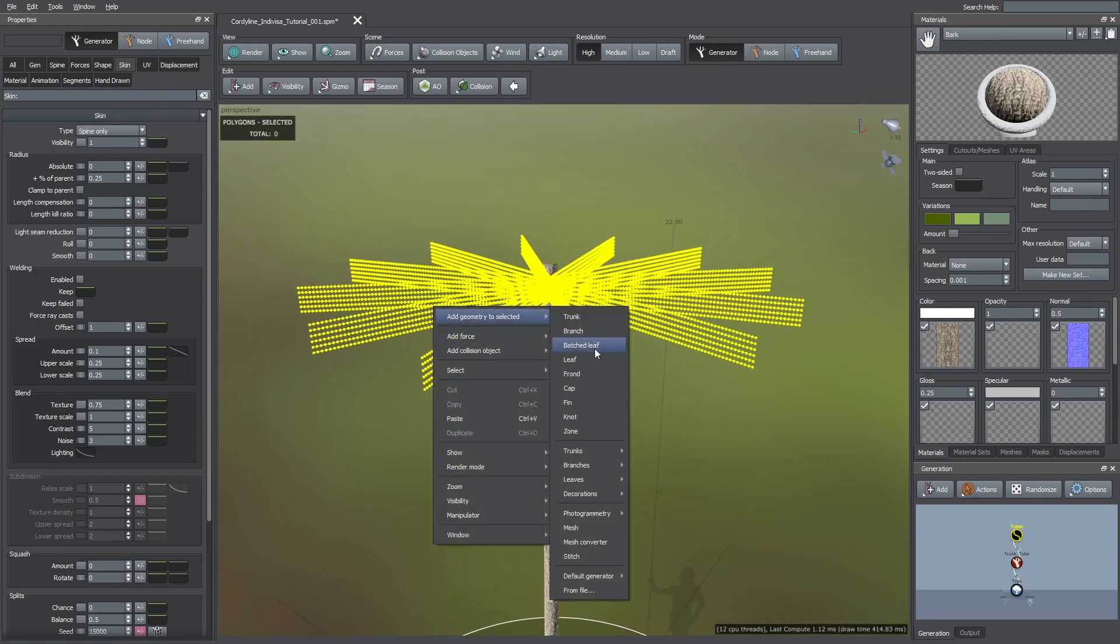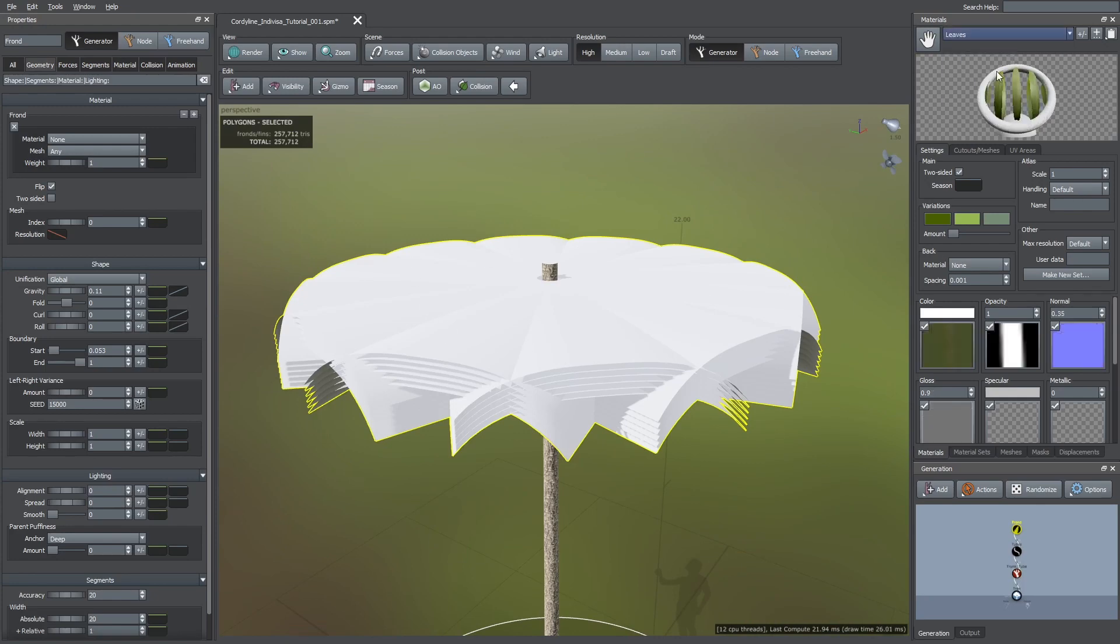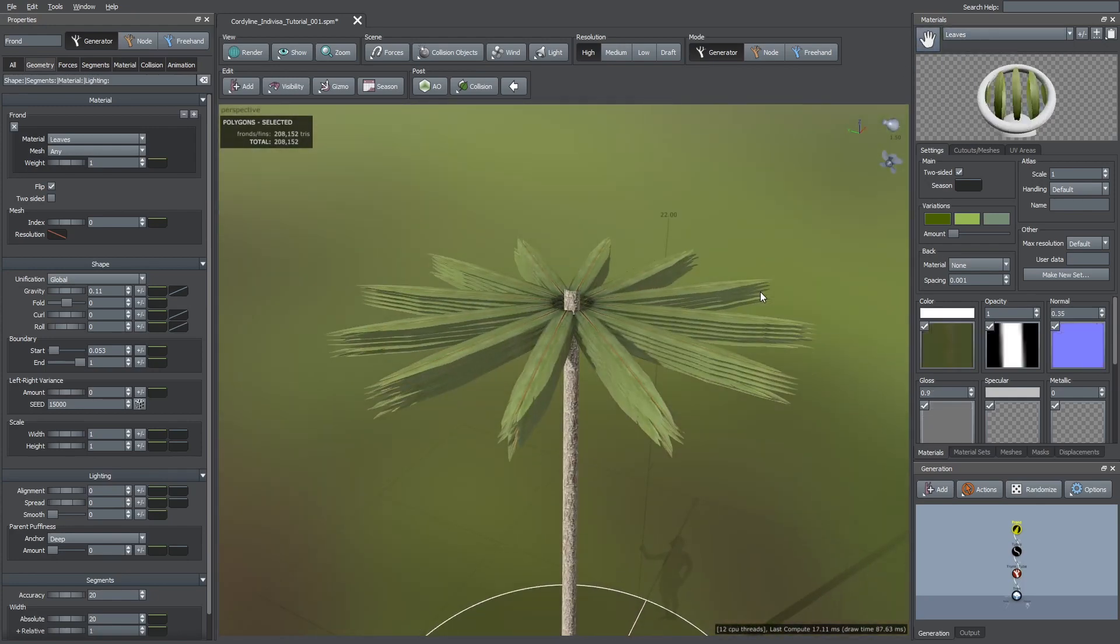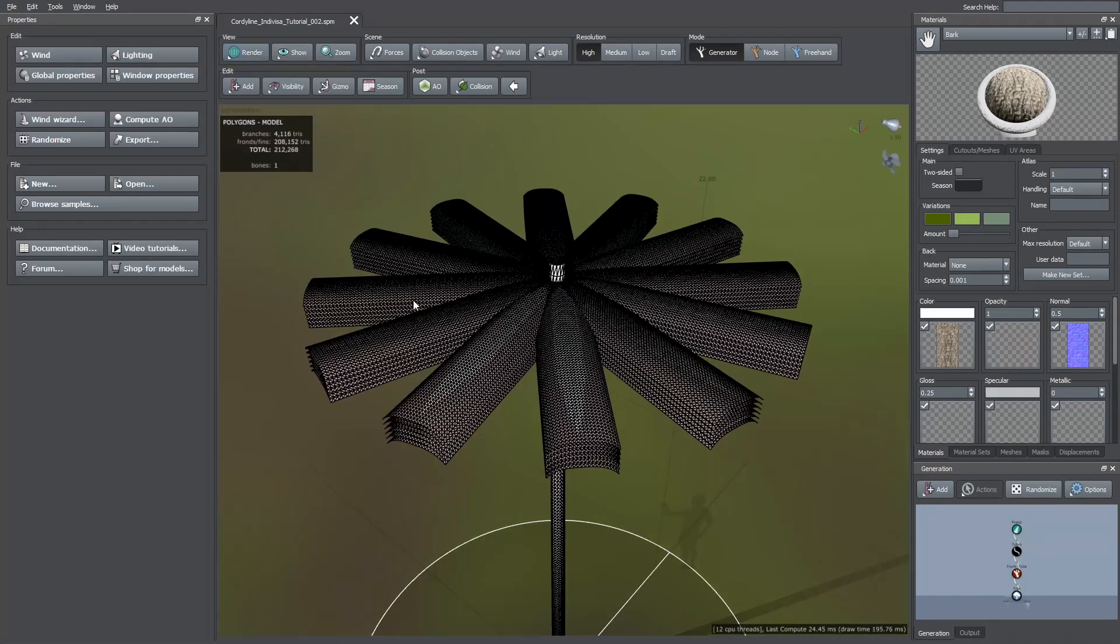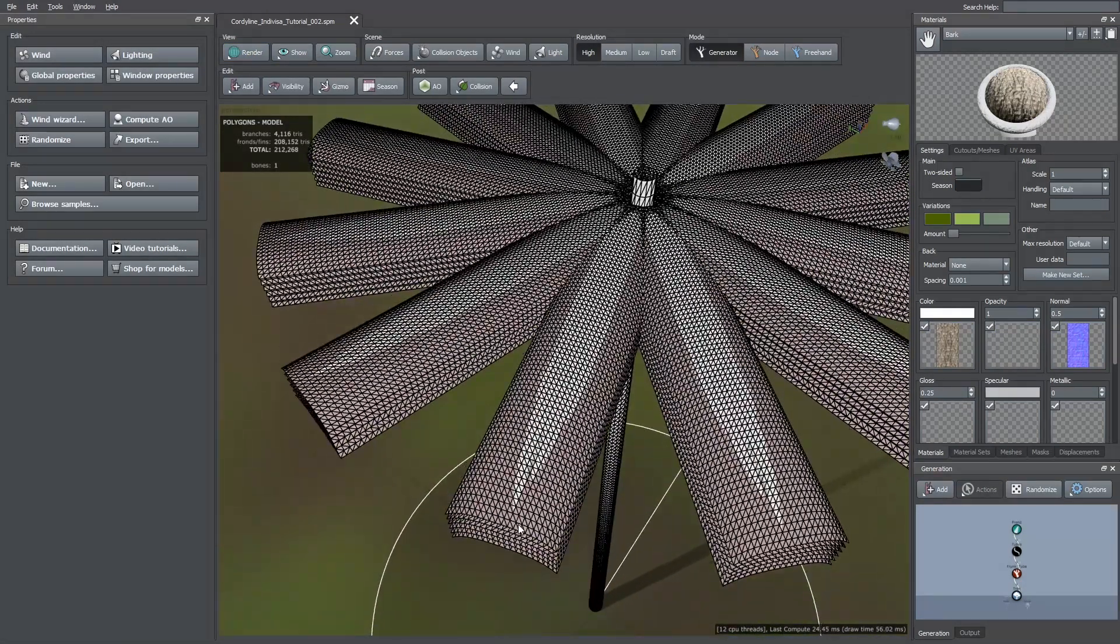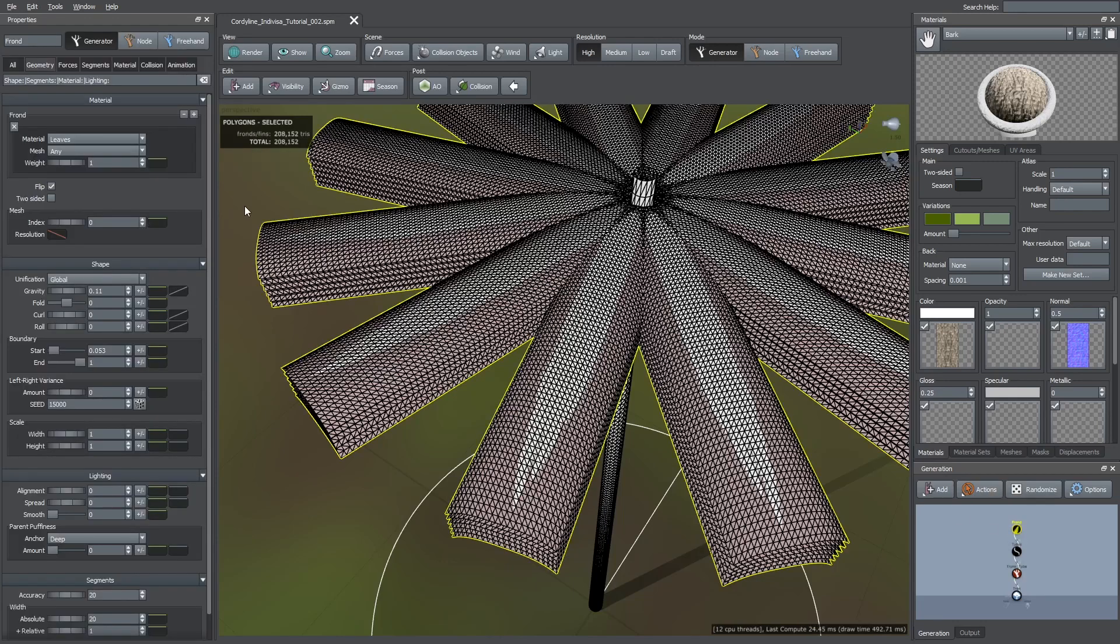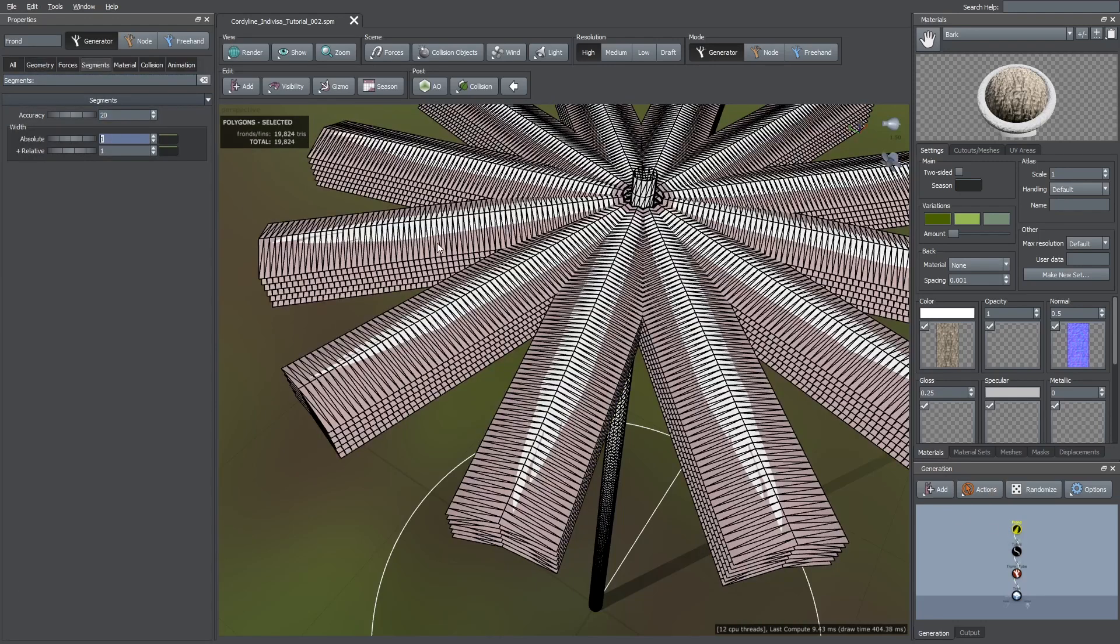And I'm going to add a frond generator on top. As you can see right now, we have too many subdivisions. To decrease the horizontal subdivisions, select the frond generator. And in the segments tab, decrease the absolute number. I left one subdivision so we can add some fold to these leaves.